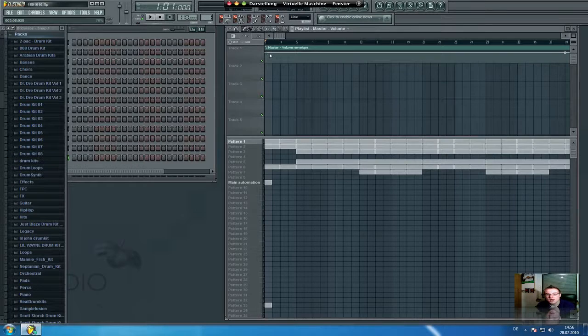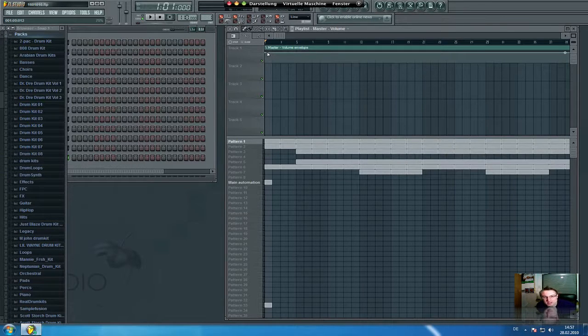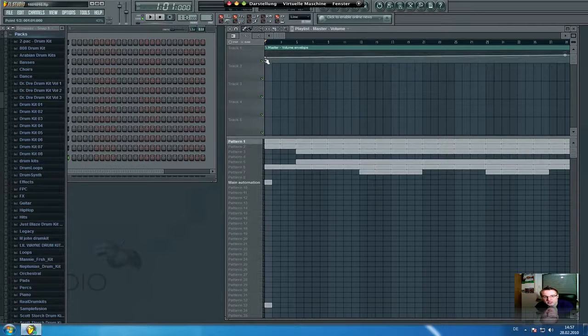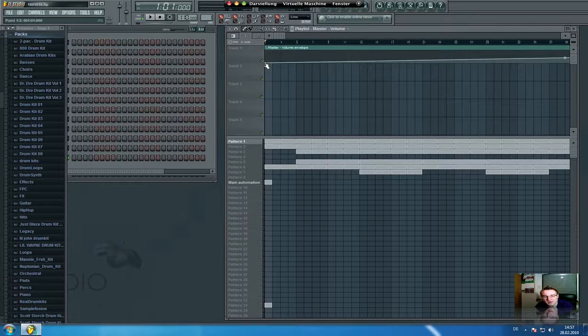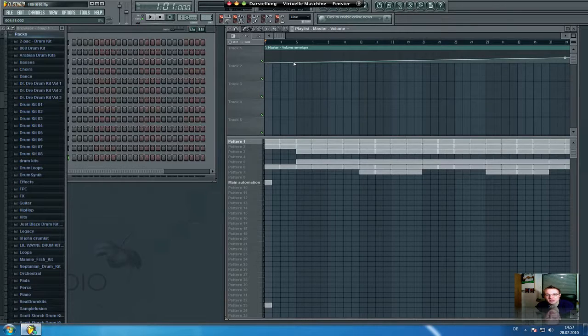So how to make a fade in effect. It's very simple. You just have to click on this point right here and you just have to make this down. And then you have to make a right click on your mouse right there.